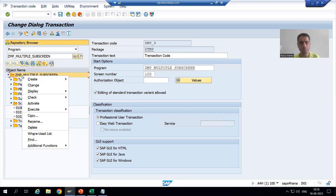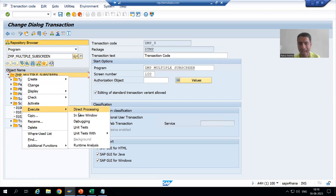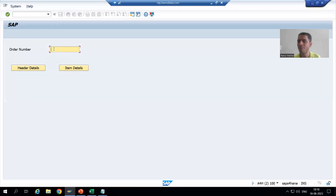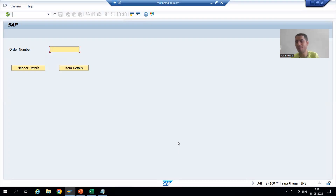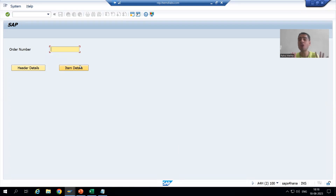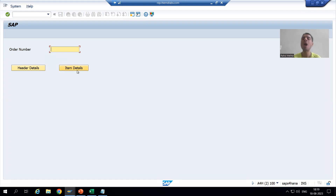I am running this module pool program. I'll go to Execute, then open a new window so this session remains as is. You can see we have order number, header details, and item details. As of now the sub screen area is not coming because we have not done anything with that part yet. Whenever I click the header details or item details button, we are concentrating on the logic part.